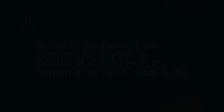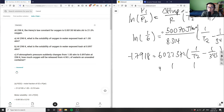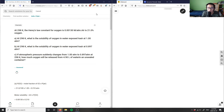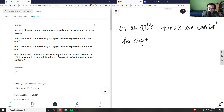Number four is asking us: at 298 Kelvin, the Henry's Law constant for oxygen is 0.00130 molar per atm. It's a three-part question, so let's look at the solution to check if their logic is sound.